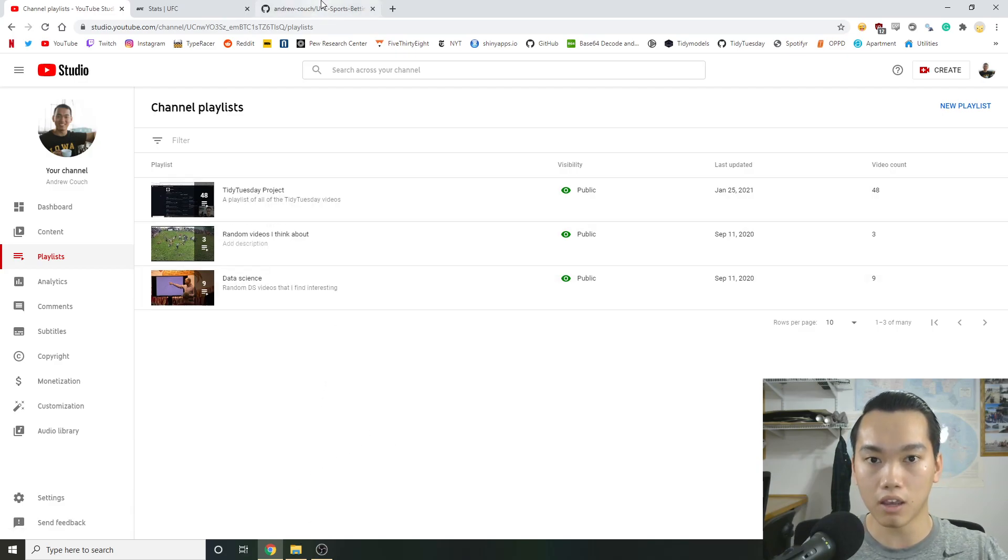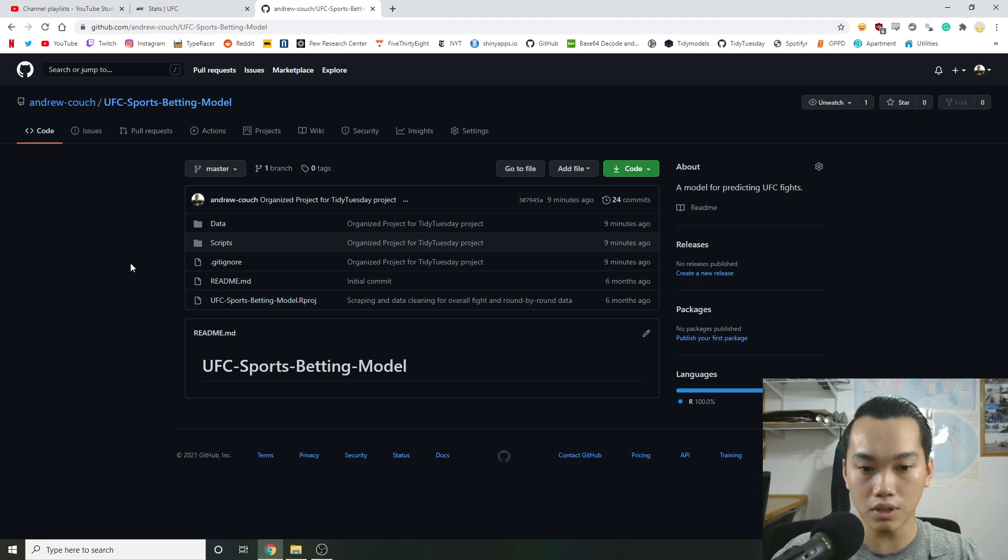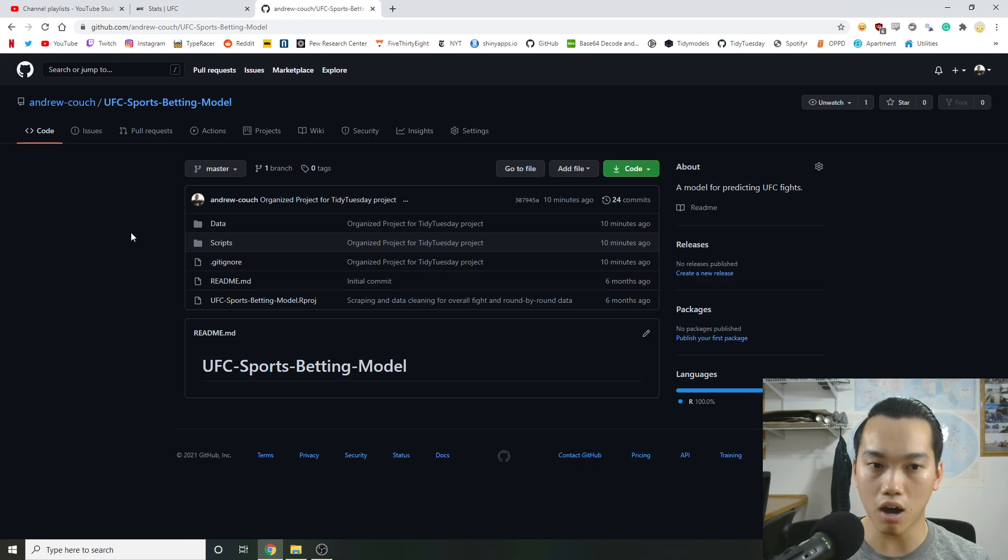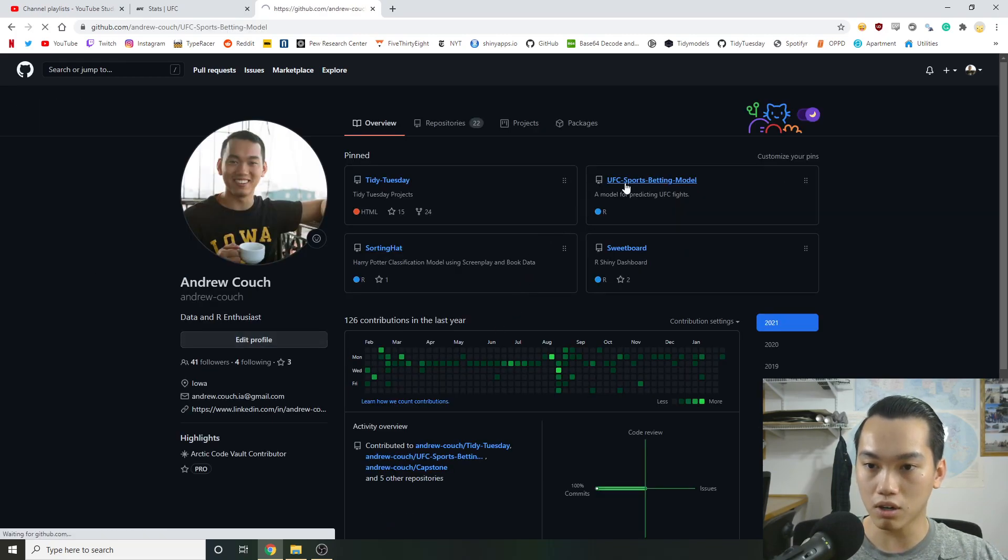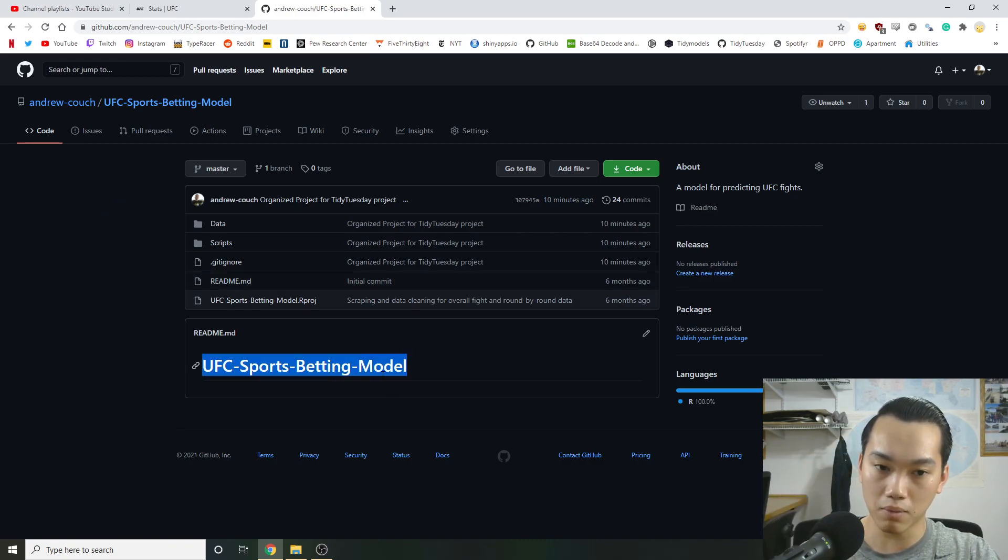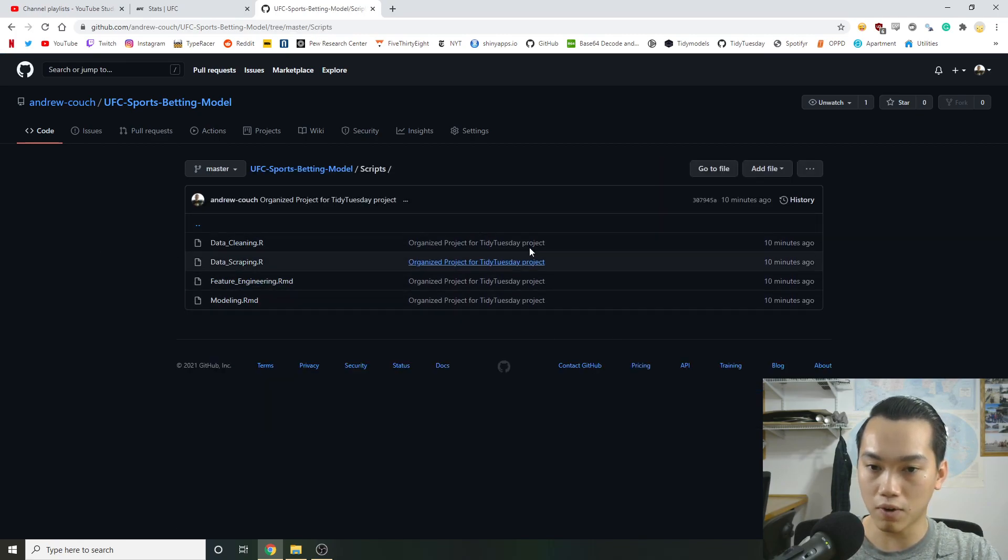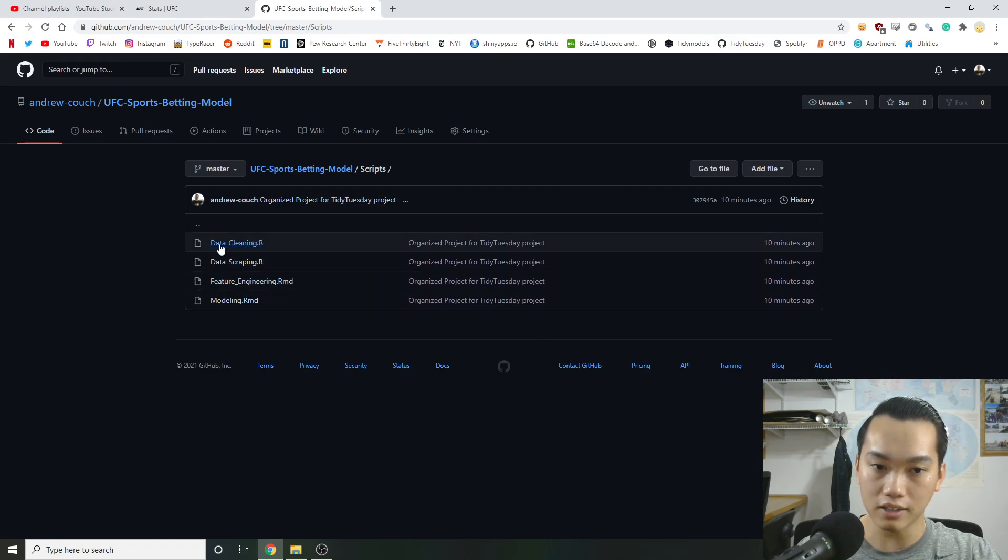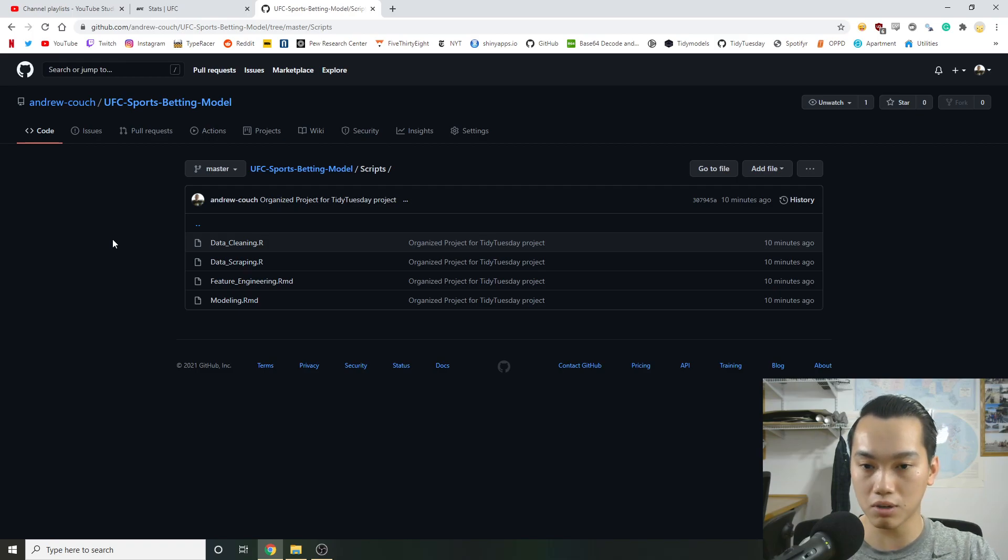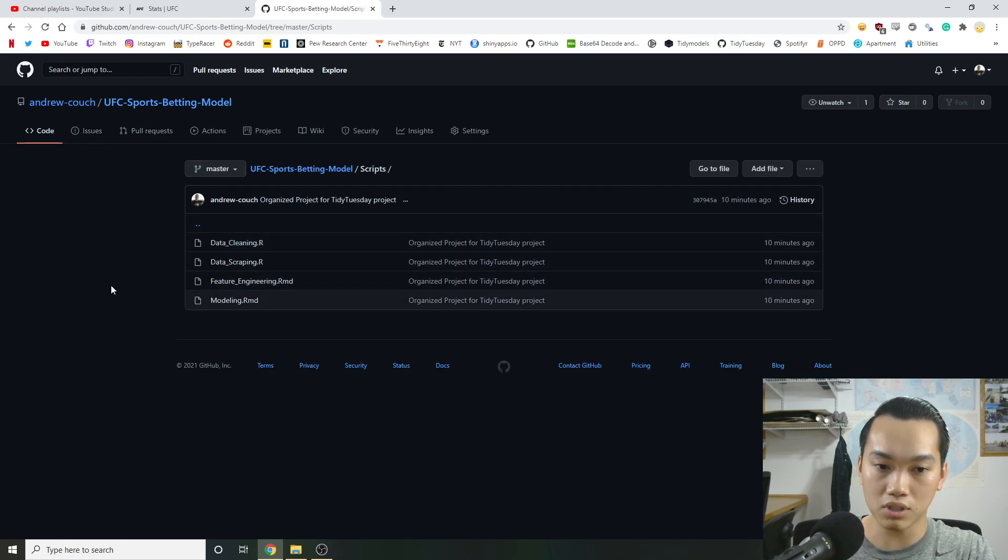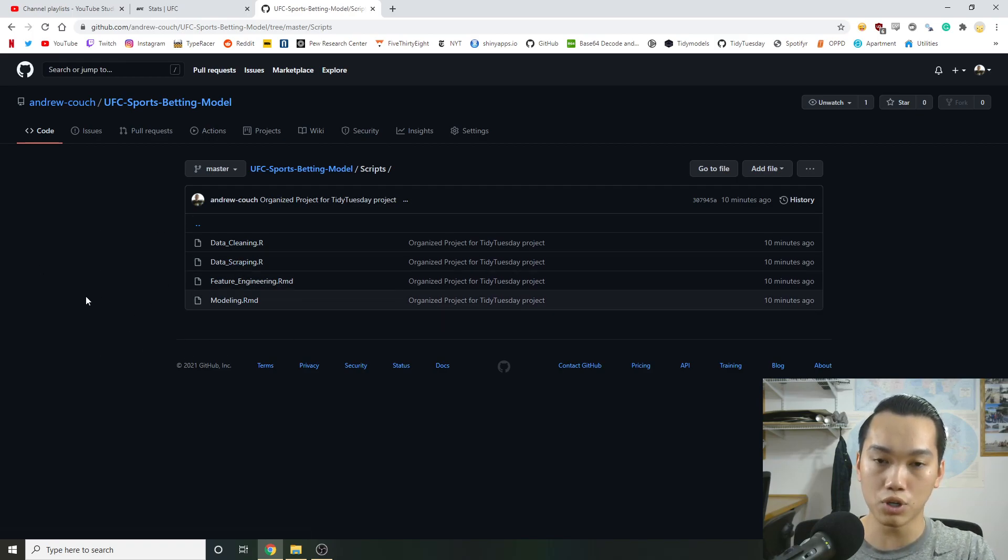So that being said, I wanted to create a UFC sports betting model. So in between jobs, when I accepted a position as a data scientist, I basically had about a month off before I started my position. So during that month, I did some traveling and then I also started a small little project. So I started up a UFC sports betting model and actually in the scripts, I did get pretty far into it.